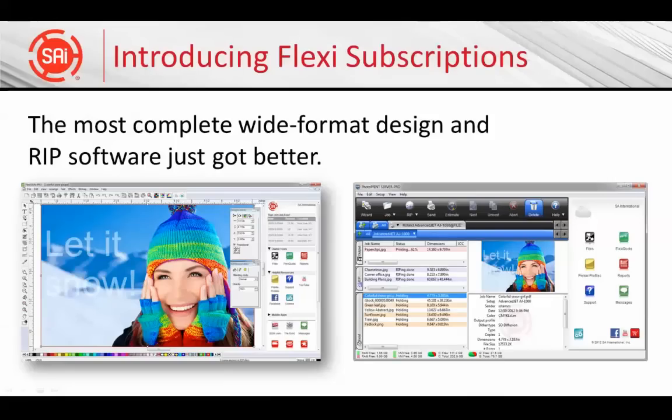Introducing Flexi Subscriptions. Now the RIP, Design, and Vinyl Cut software you know and love is better than ever with affordable subscription options and increased functionality.